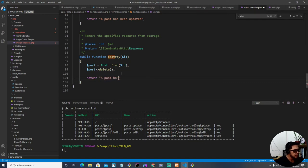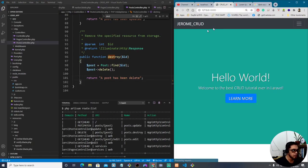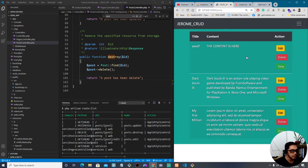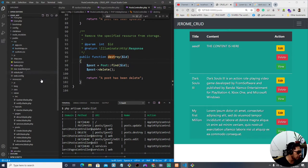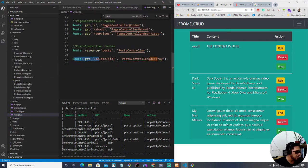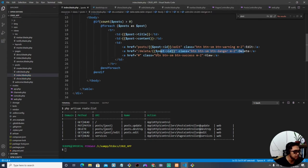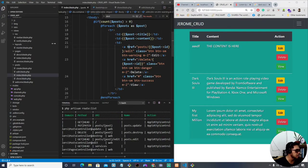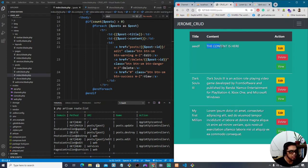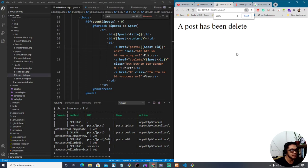For now, we return a simple message: 'A post has been deleted.' Save our work and head over to the website. Before we delete, let's double-check: we have the post controller capturing the ID, a route using the GET method — everything looks correct — and in our index.blade.php the delete button is routing to the right place. Everything seems correct, so let's refresh the page and try to delete.